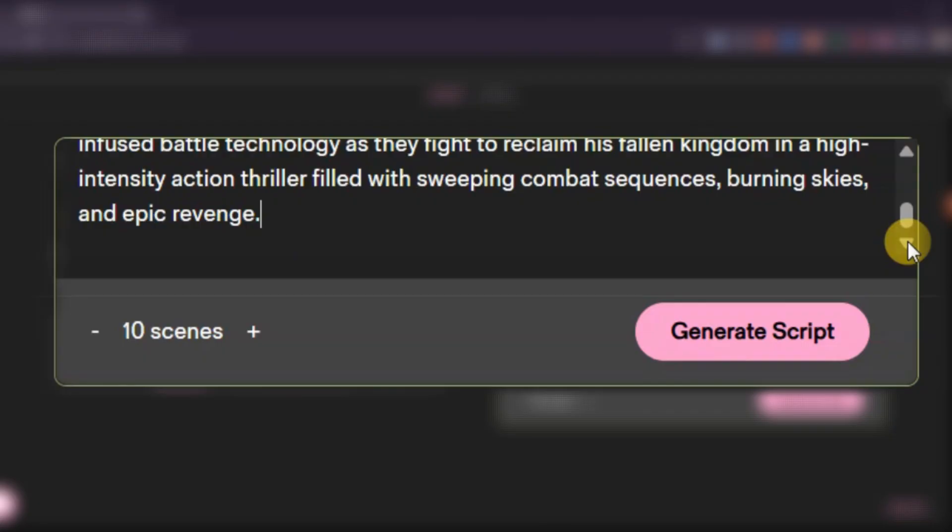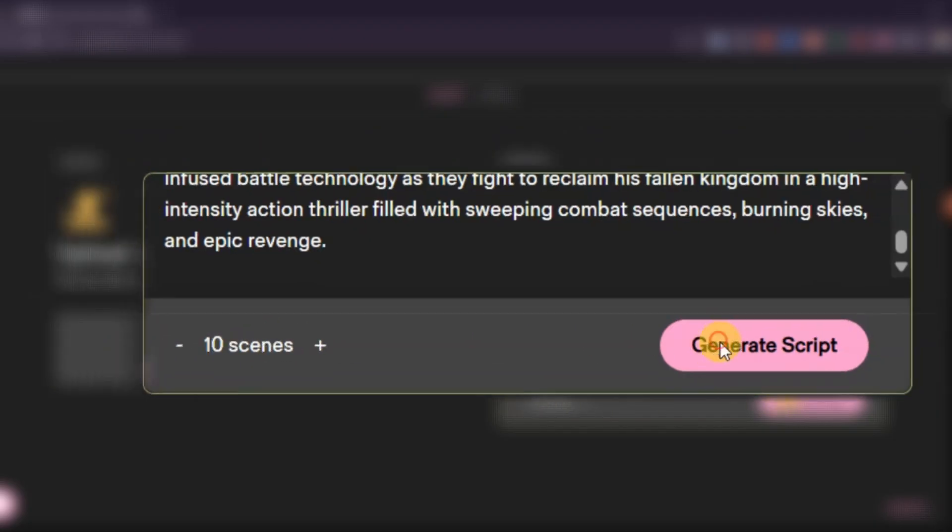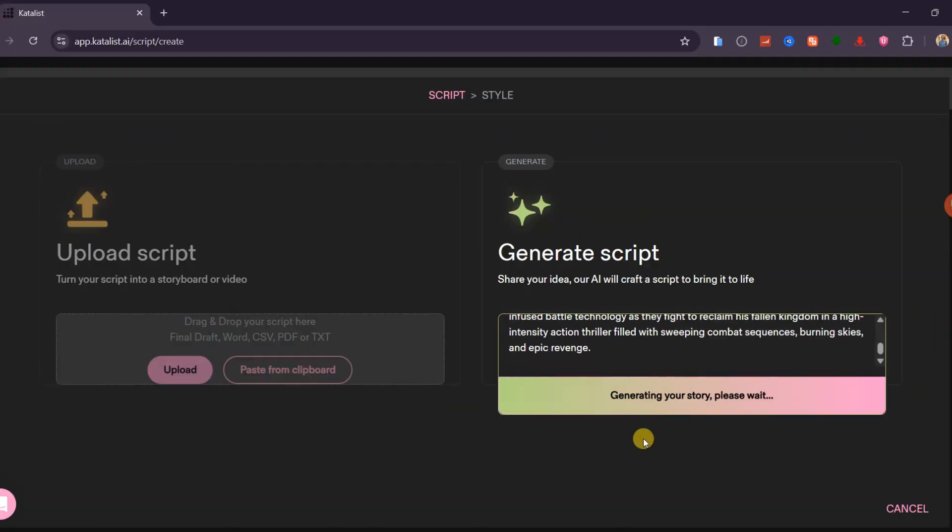combat sequences, burning skies, and epic revenge. After typing your idea, select how many scenes you want, and click on Generate Script.